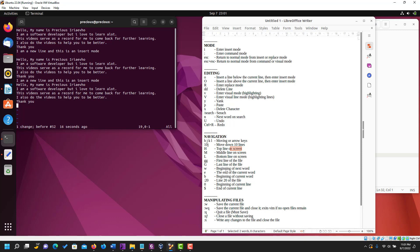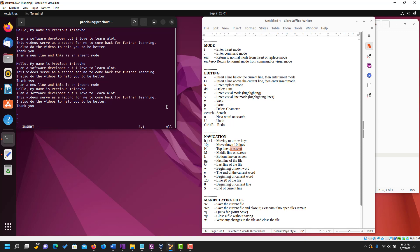To go to the beginning of the next word, use w. Let's go to the top of the file with gg and position in the middle of a word — when we press w it takes us to the first letter of the next word. To go to the end of the current word, use e. To go to the beginning of the current word, use b.